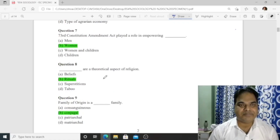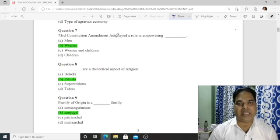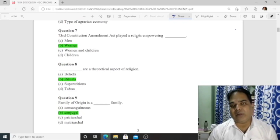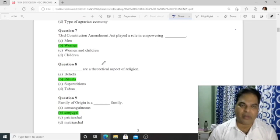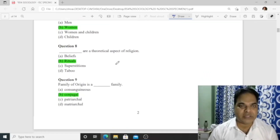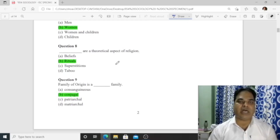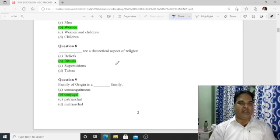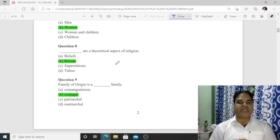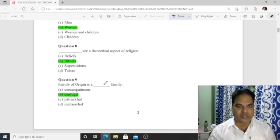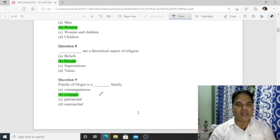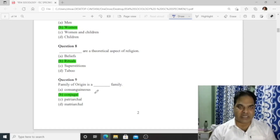Question 7: The 73rd Constitutional Amendment Act played a role in empowering women. Question 8: Beliefs are the theoretical aspects of religion — 'beliefs' is the correct answer. Question 9: Family of origin is a conjugal family — option B is correct.